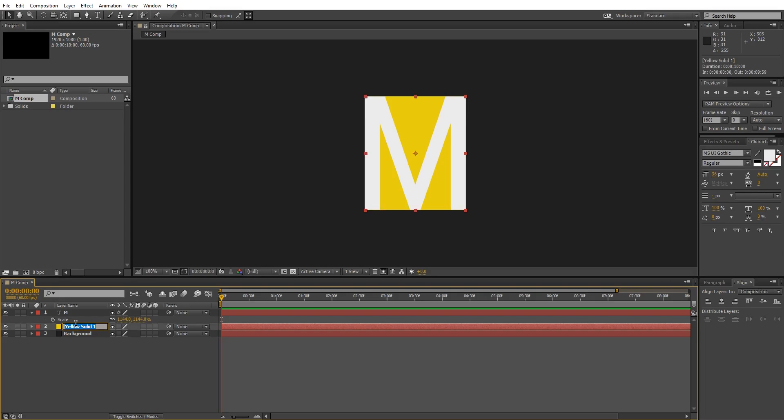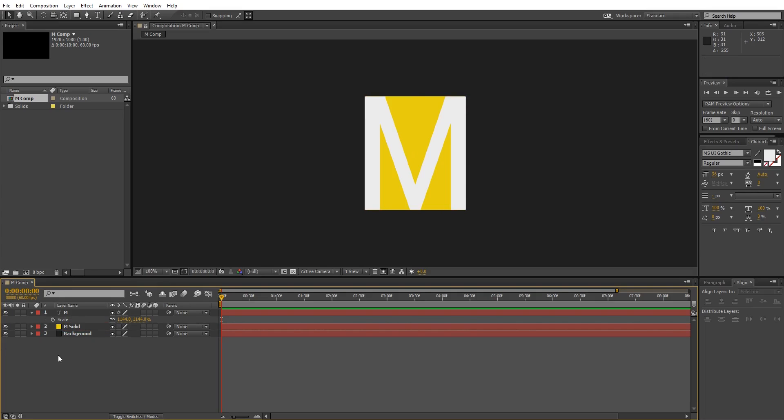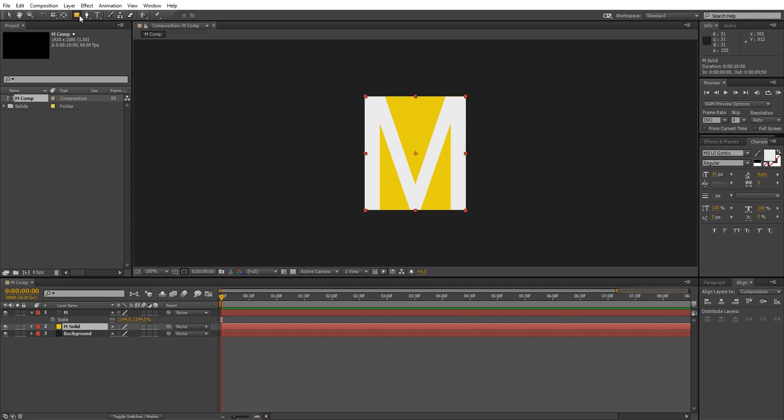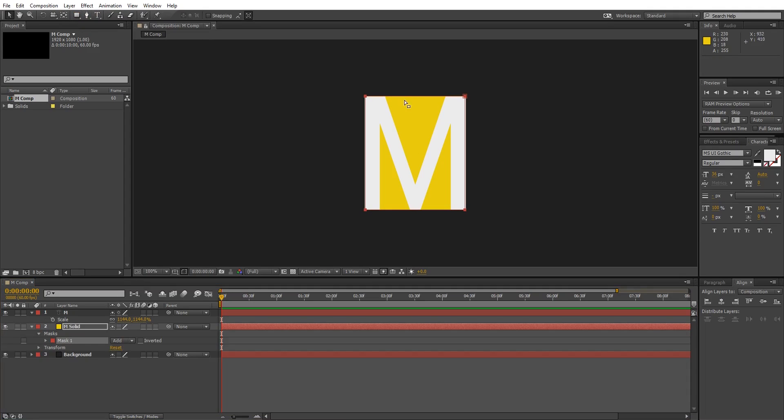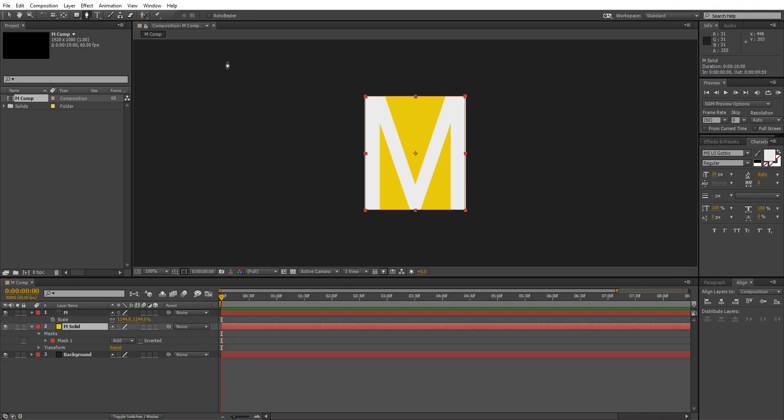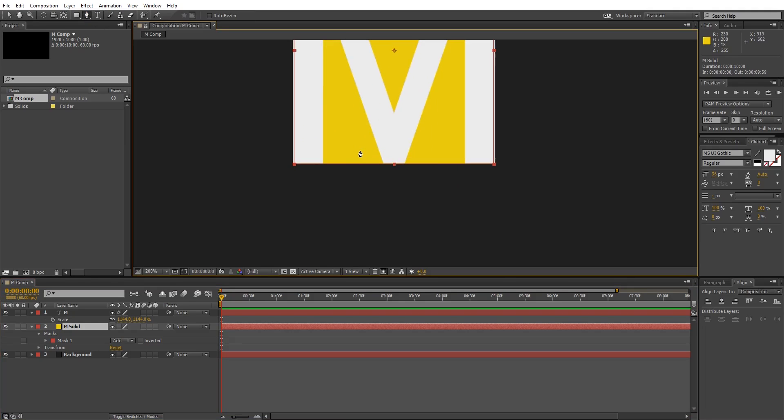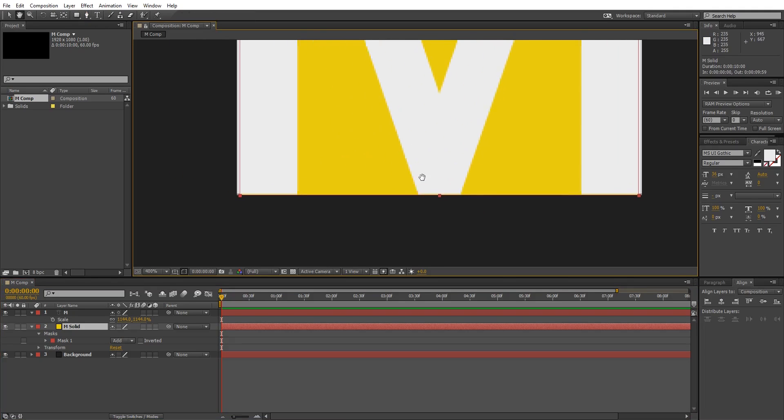I'm gonna name this layer M solid. Keep the M layer selected and double-click on rectangle tool to create a mask. Now select the pen tool and add a few more points to the mask. Add one point to each corner just like this.